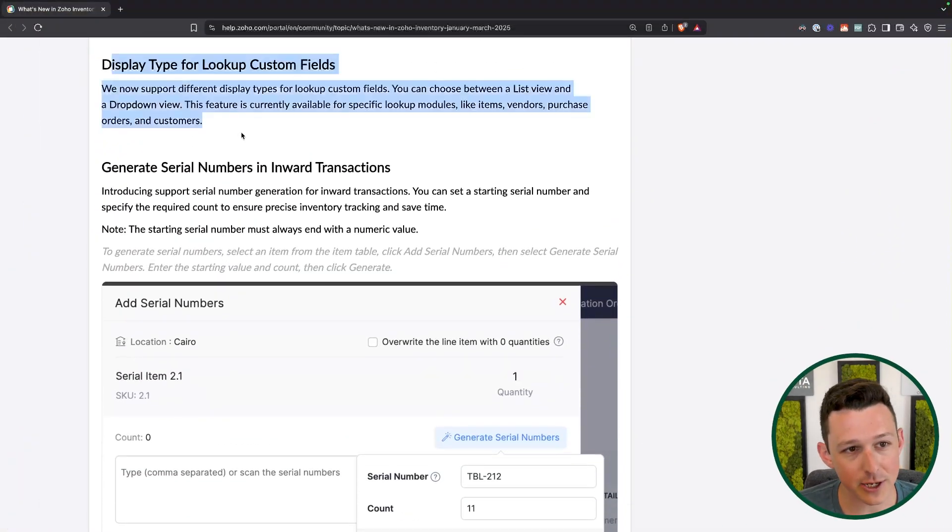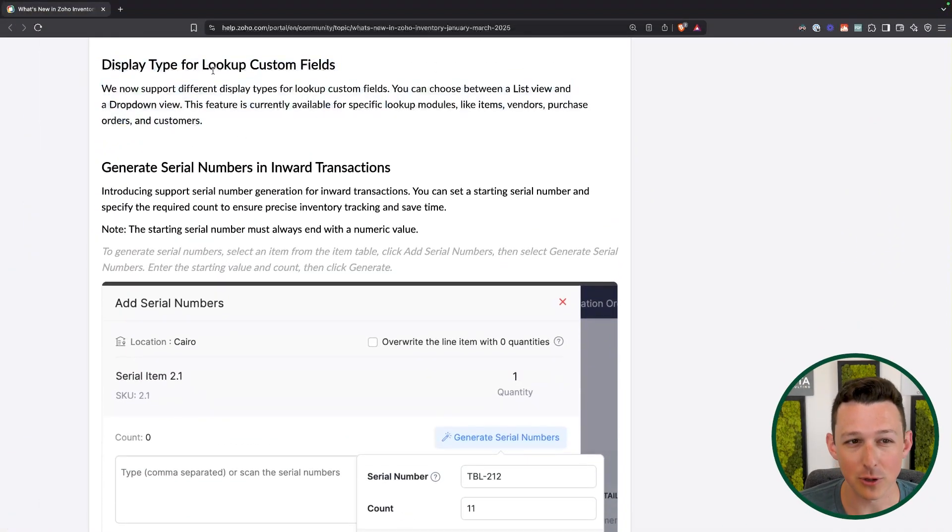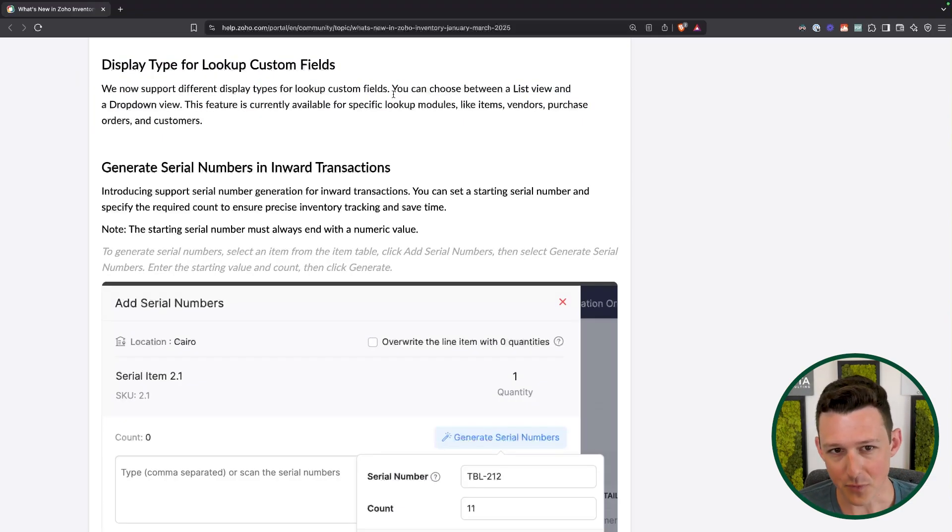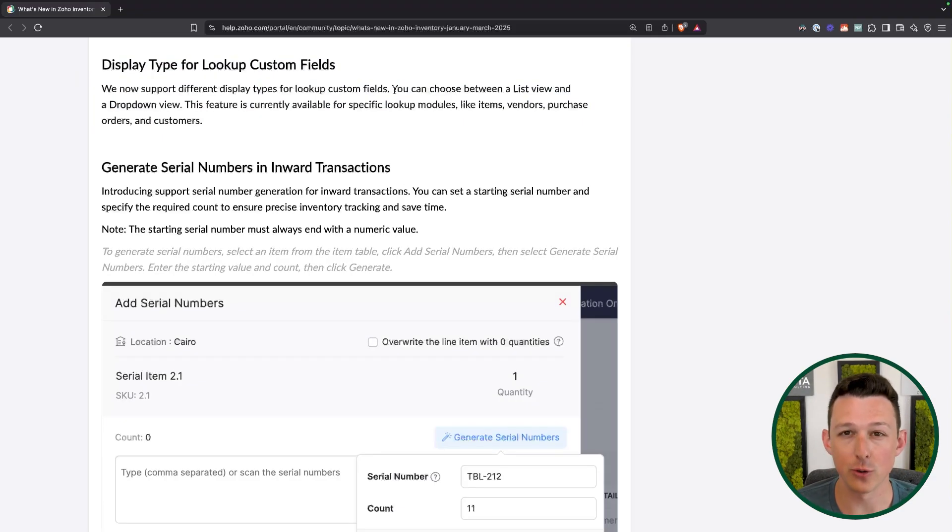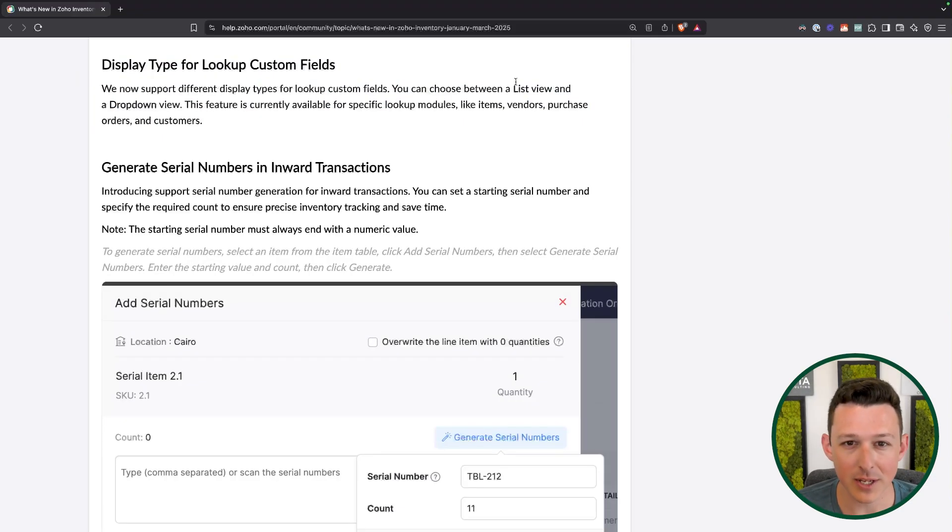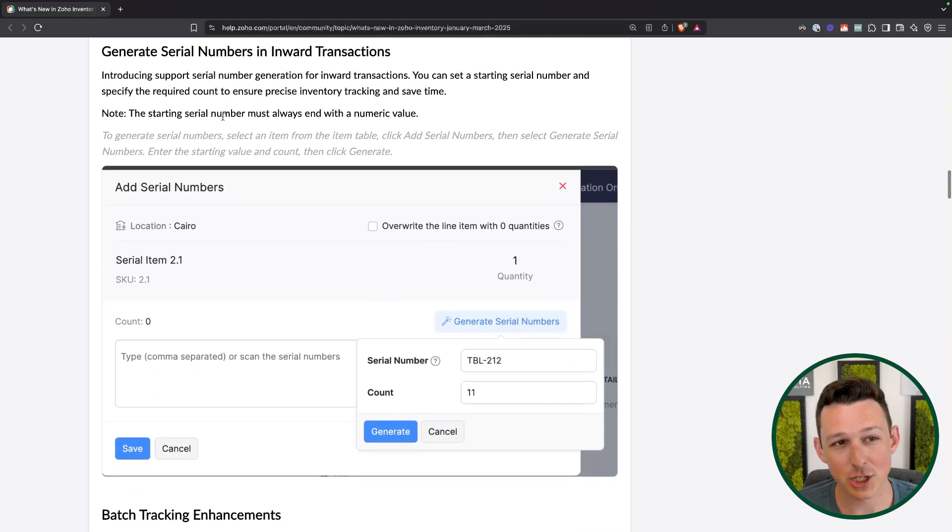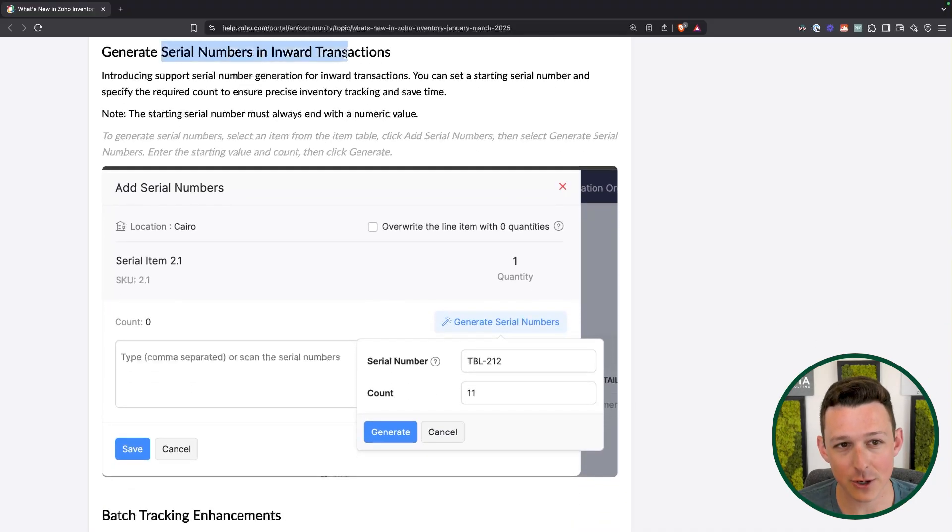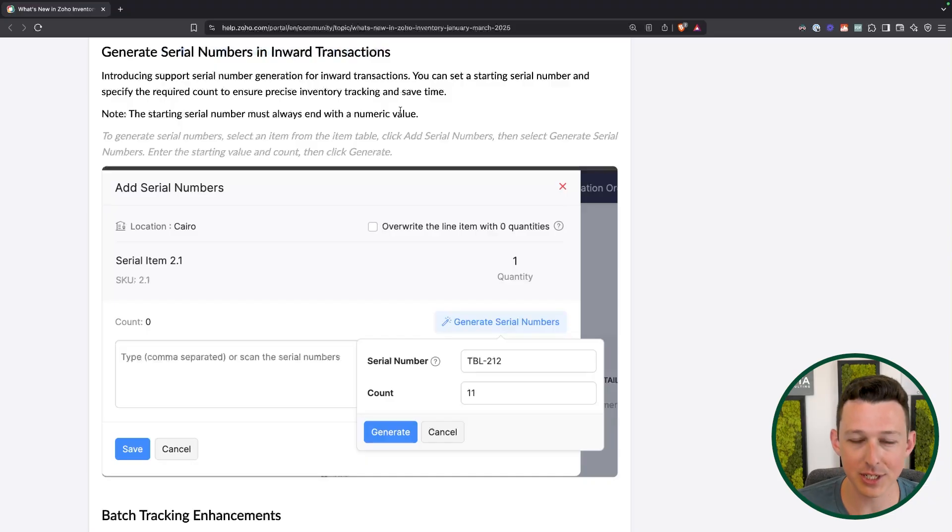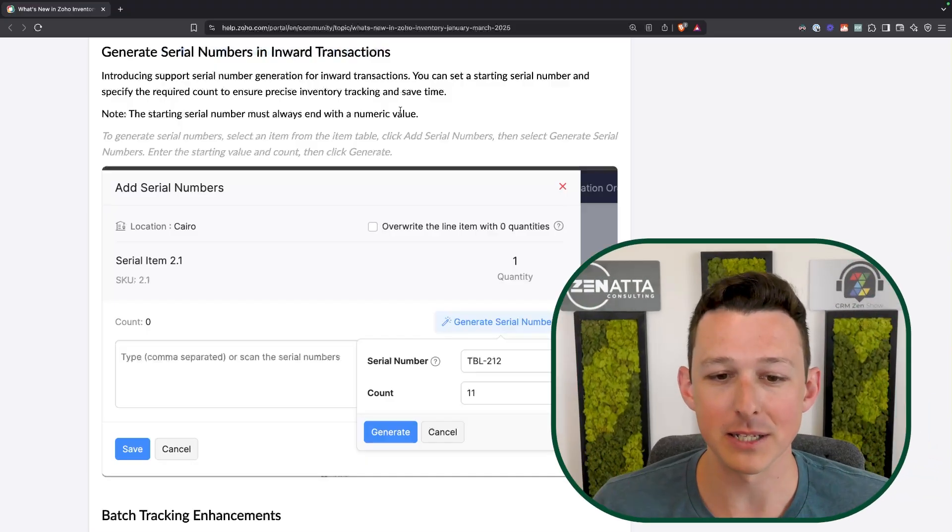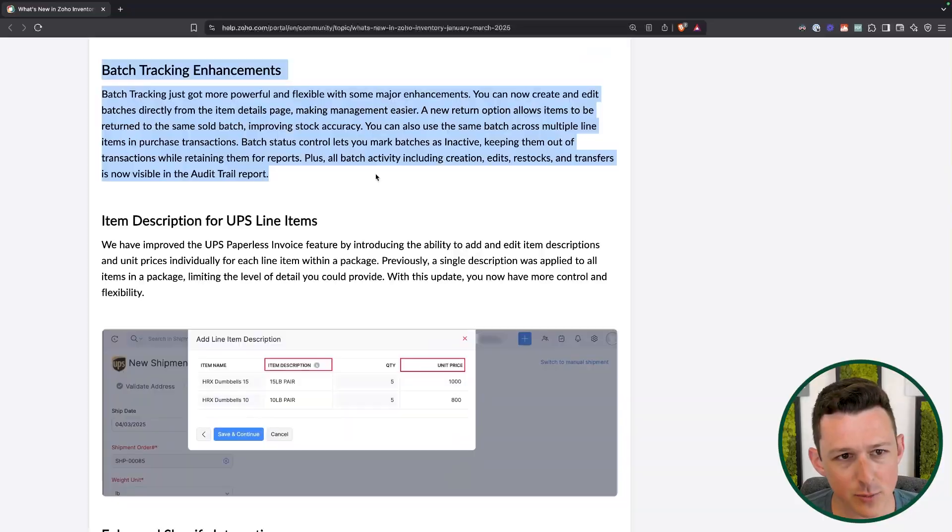Next one here, display type for lookups. This is really minor, really just the difference of how you want to choose a value when you use a lookup field. So it's either going to be a list view or give you a dropdown. Next is generating serial numbers for inward transactions. This basically means that when I'm receiving or billing for a product, I can actually assign serial numbers at that point. So just saving a little bit of time versus having to assign them later.